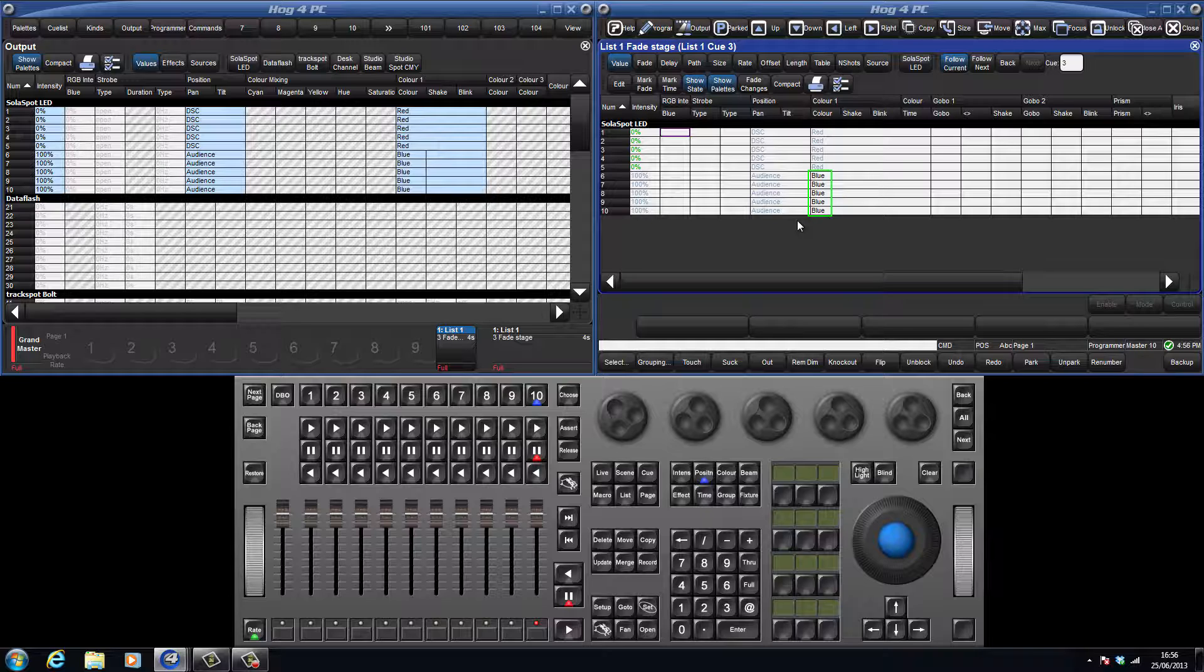The colour information for 6 through 10 has turned black, and this is because there is recorded data in this queue to turn the fixtures blue. However, the fixtures were already blue in a previous queue. This is called a blocked value.